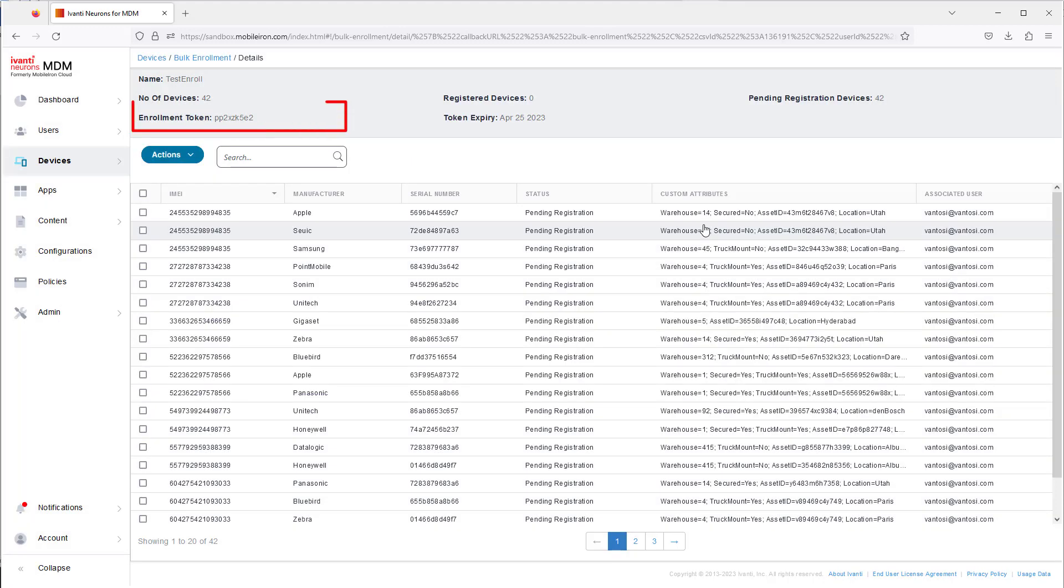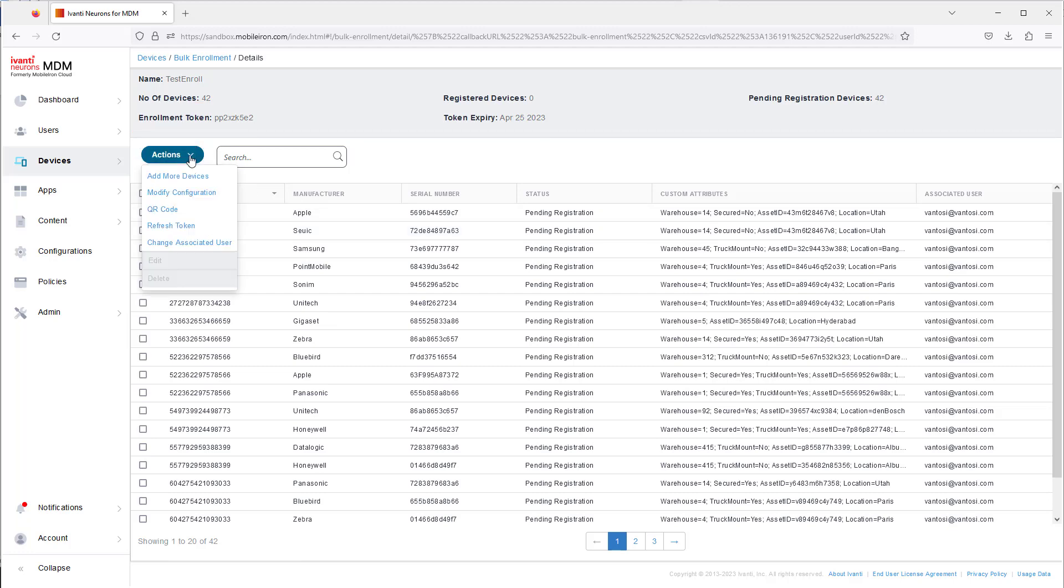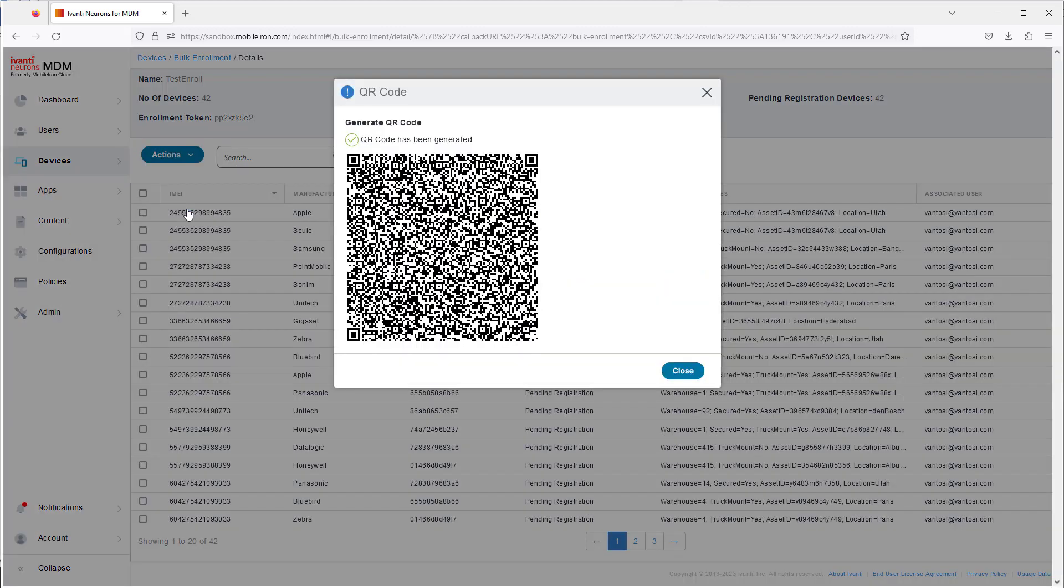The token at the top of the screen is an identifier associated with the devices. It's built into a QR code that you can scan with your devices to enroll them.